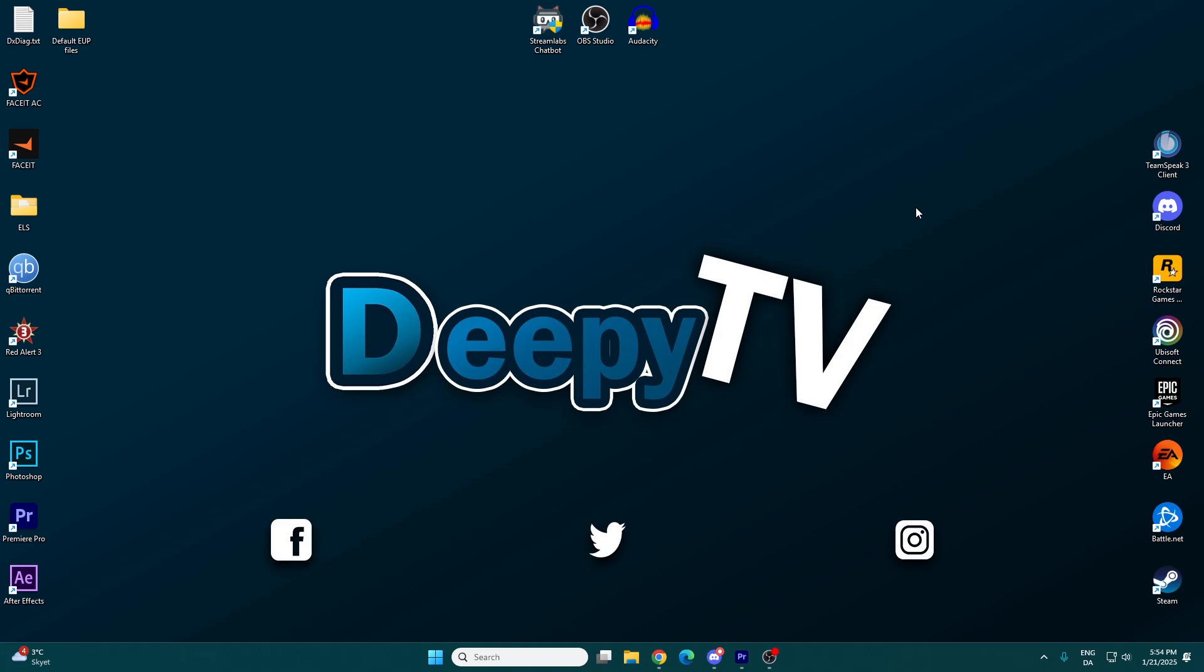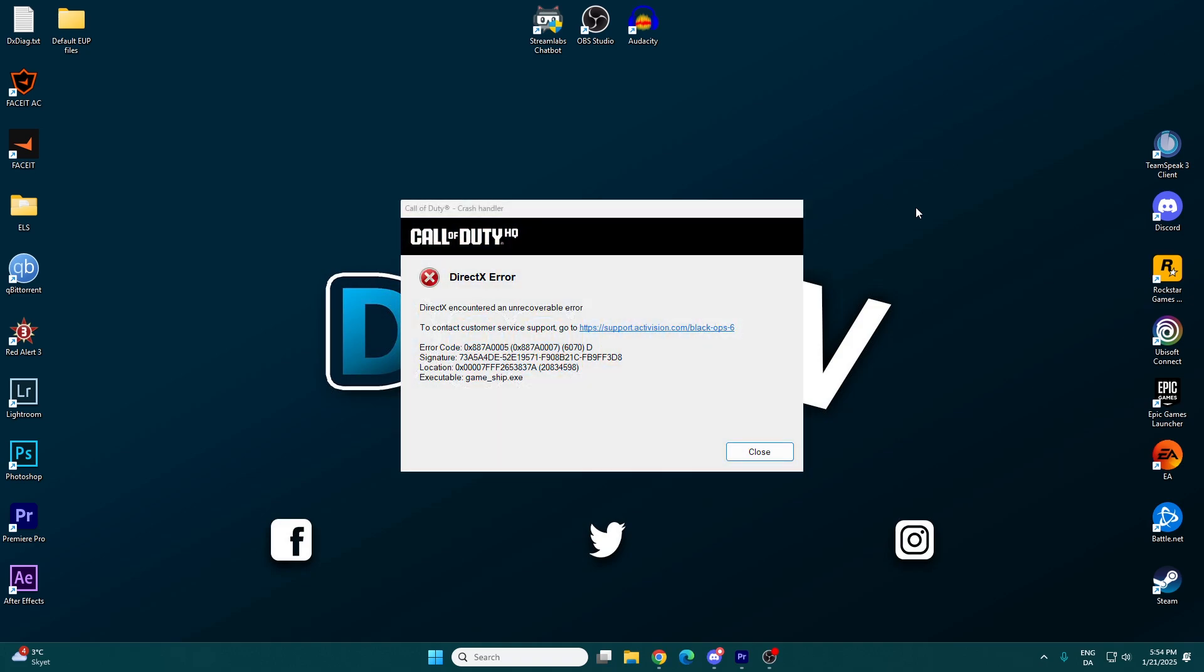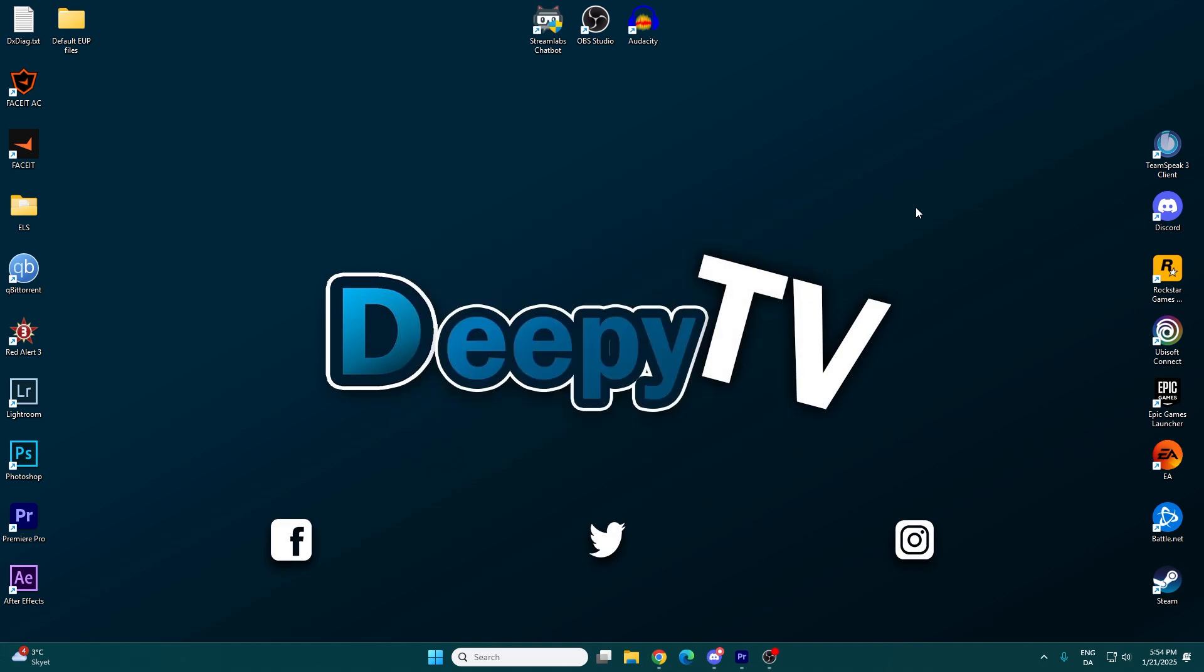If you've been experiencing the DirectX error in Call of Duty Black Ops 6, this video is for you. I'm pretty sure this will fix it. I know there's so many articles out there explaining how to fix it, and so many Reddit sites where they're like, you have to do this and this, and it kind of works, but it doesn't really.